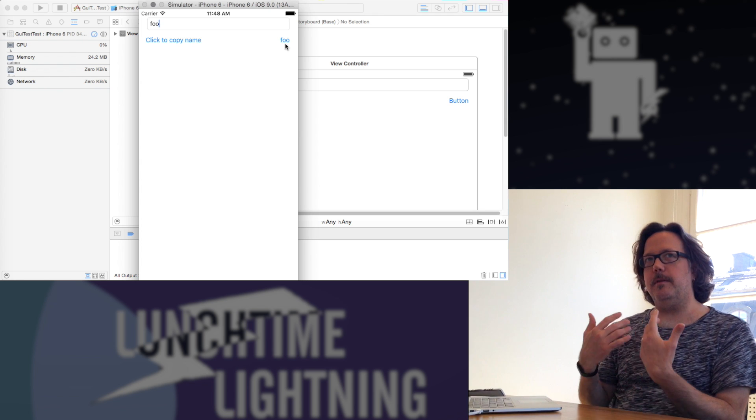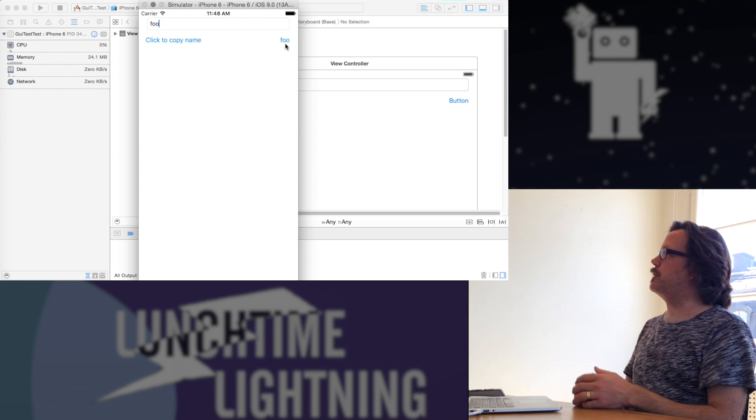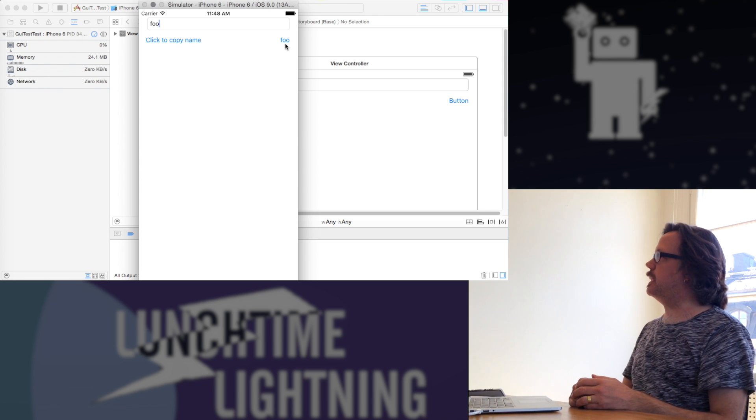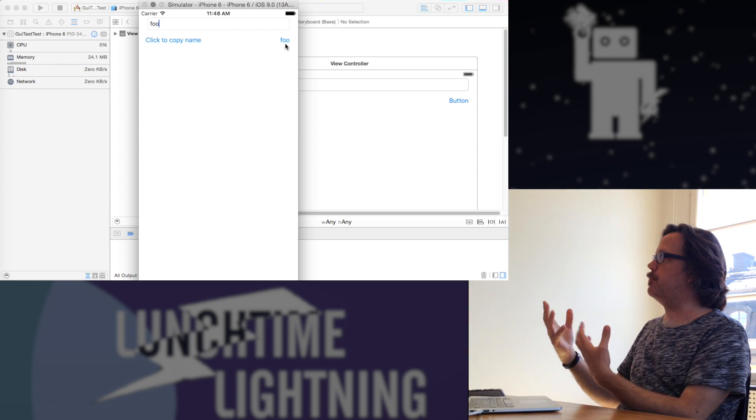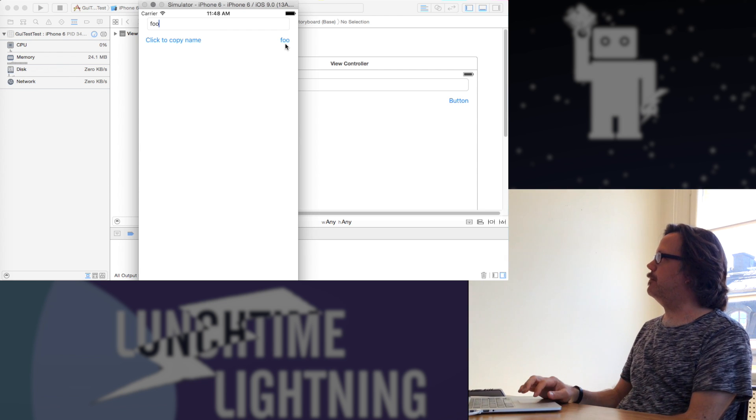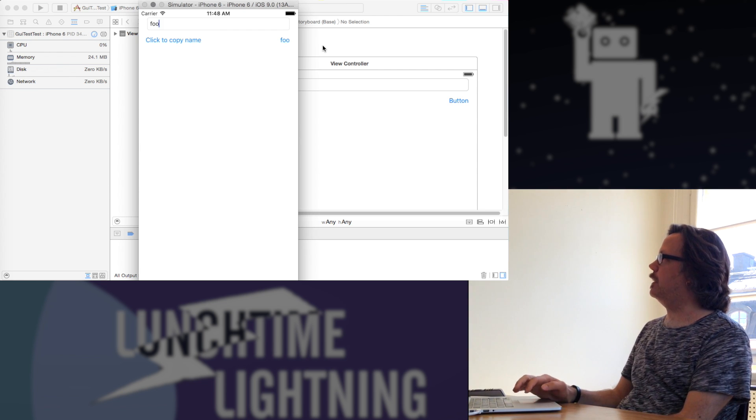So with the tools that are in Xcode 7 now, we can actually do some testing that will drive our application in the same way, and we can verify that the things we're doing actually happen.